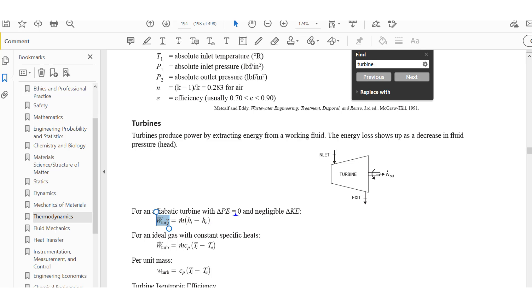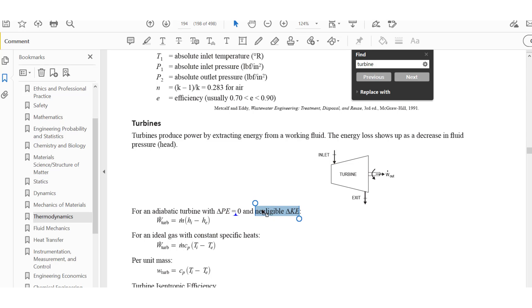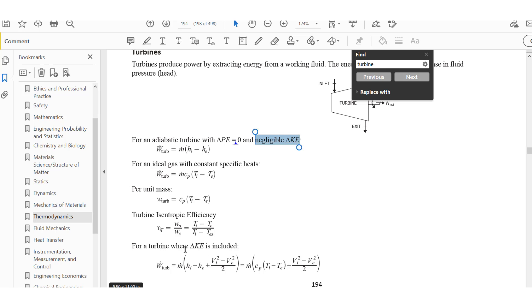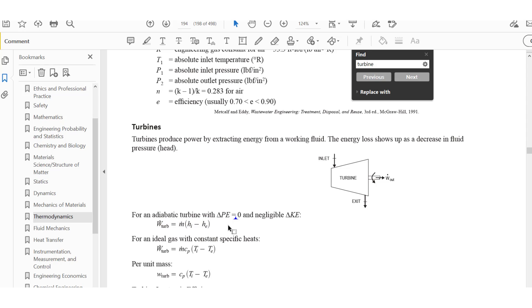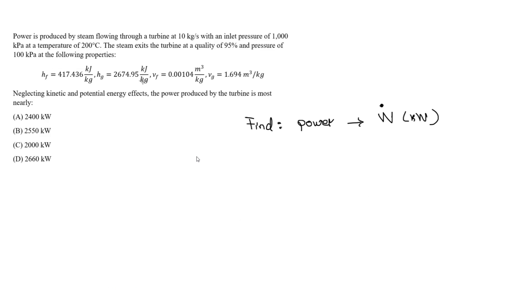We will be specifically using this equation: the work done by the turbine equals the mass flow rate times the enthalpy at the inlet minus the enthalpy at the outlet — essentially the change in enthalpy. This is the total work out. We are neglecting potential energy and kinetic energy. If kinetic energy were included, we would also need to consider the velocity at the inlet and the exit, but in this case we use just this equation.